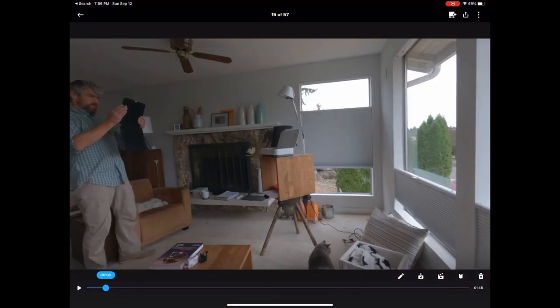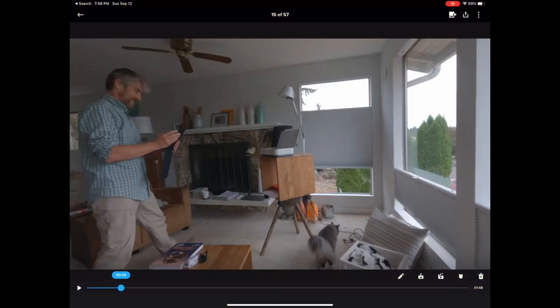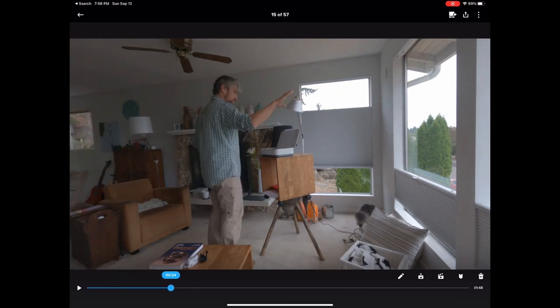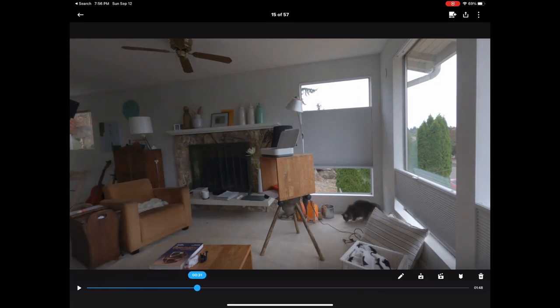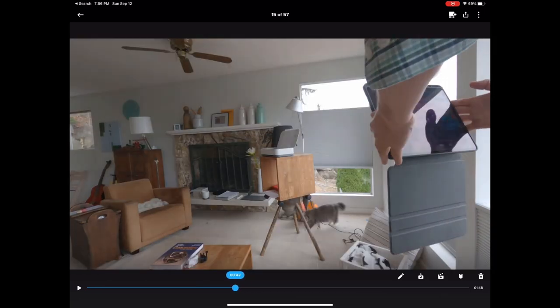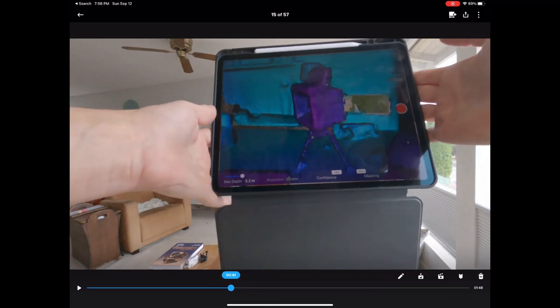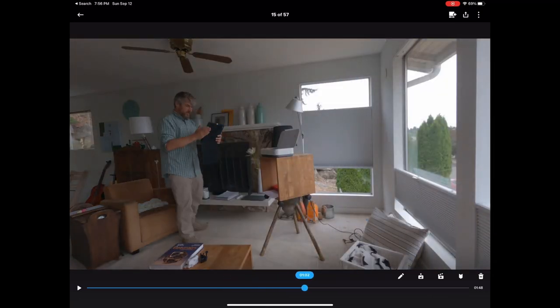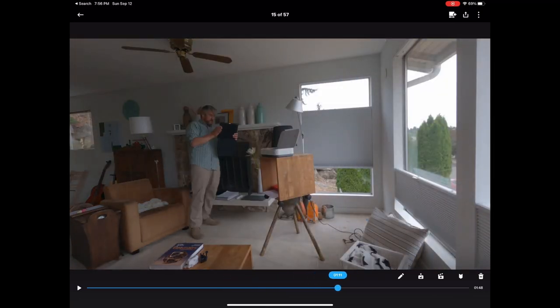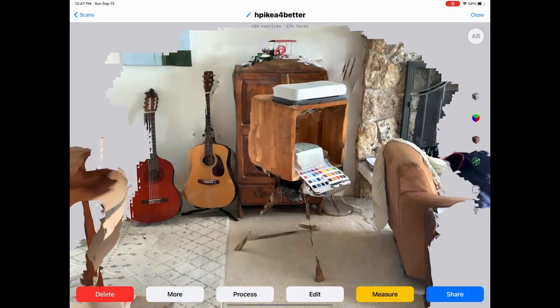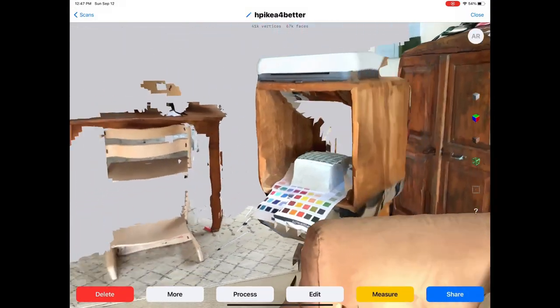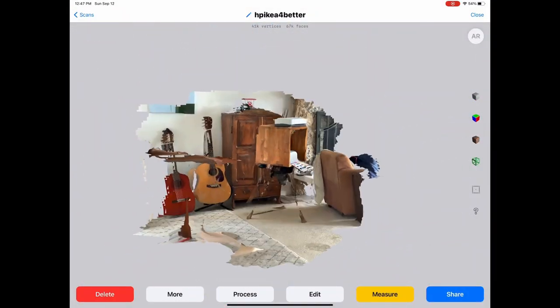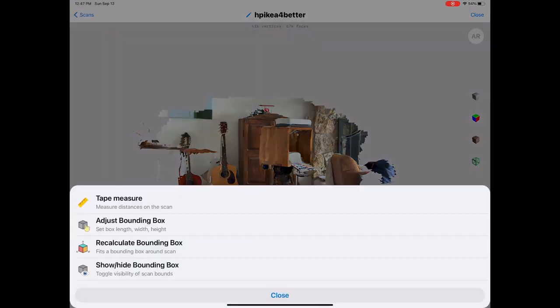Here again, I'm using the iPad's lidar scanner to scan this mock-up of potential furniture setup that I can then later use as a backdrop, including the textures.